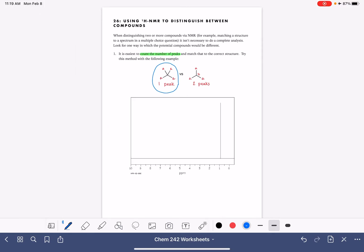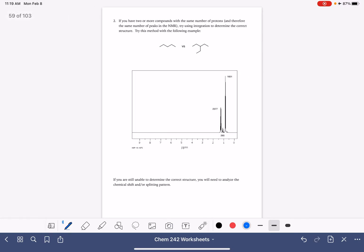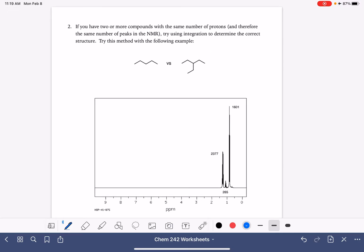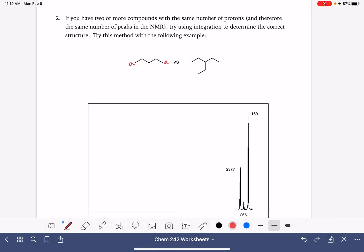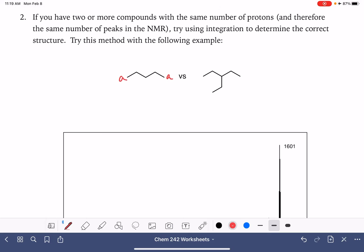Now, that's not always going to be as easy as that. In other situations, maybe we're looking at an NMR spectrum that has three peaks. Looking at our two possible molecules, the first molecule has three different types of protons, and the second molecule also has three different types of protons.